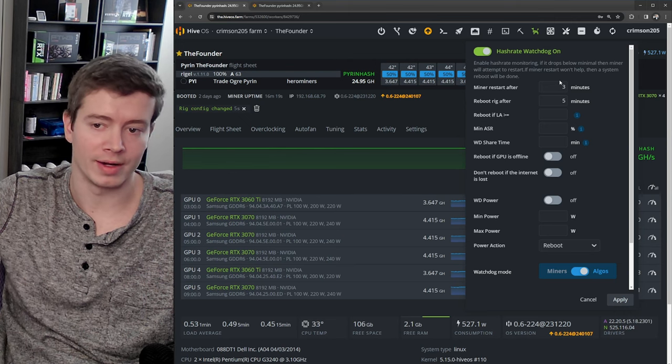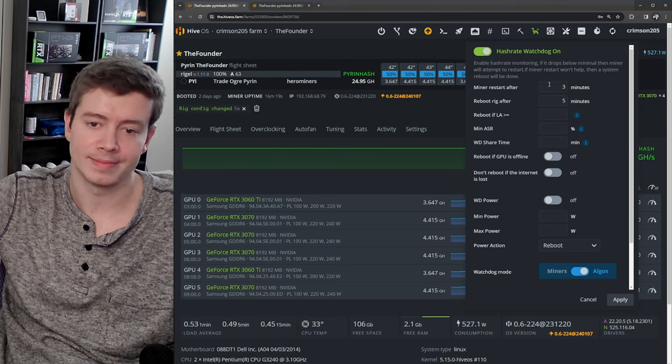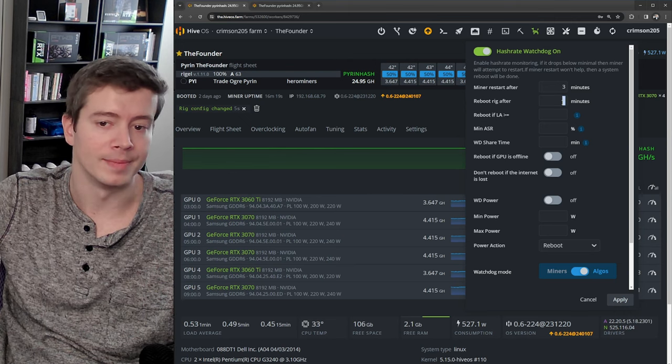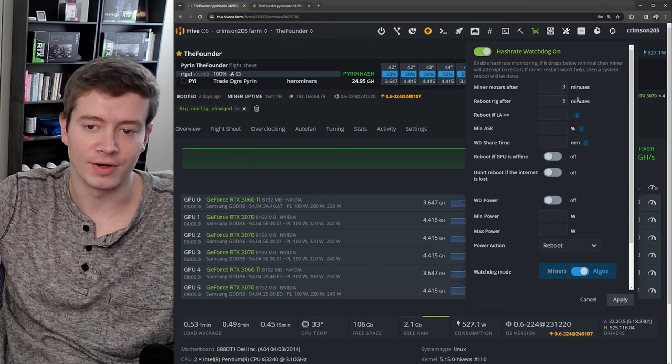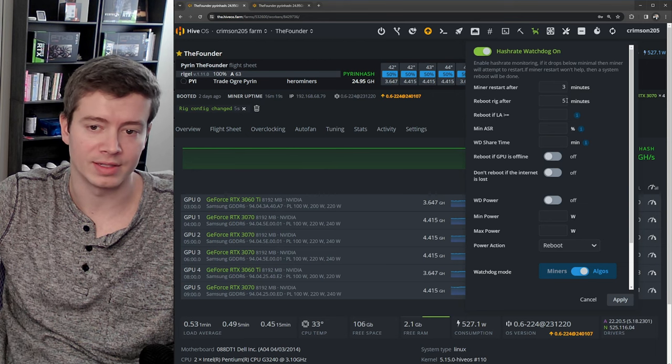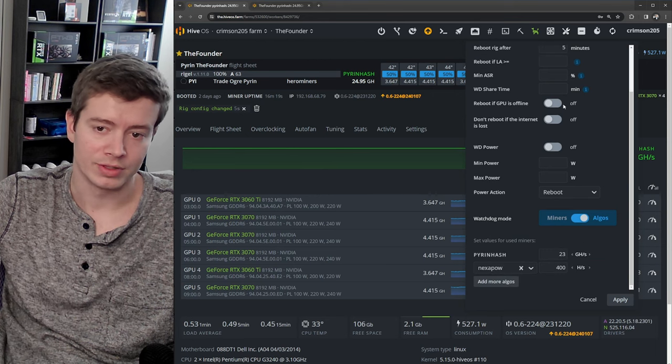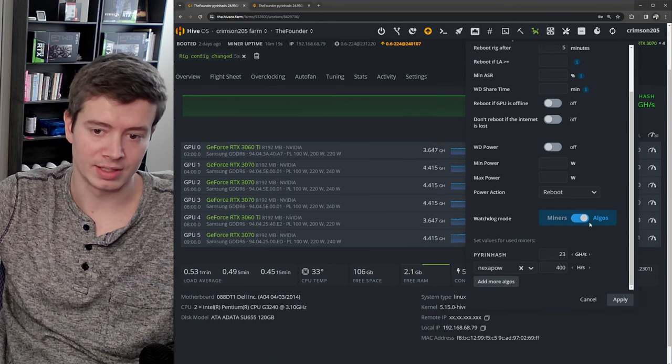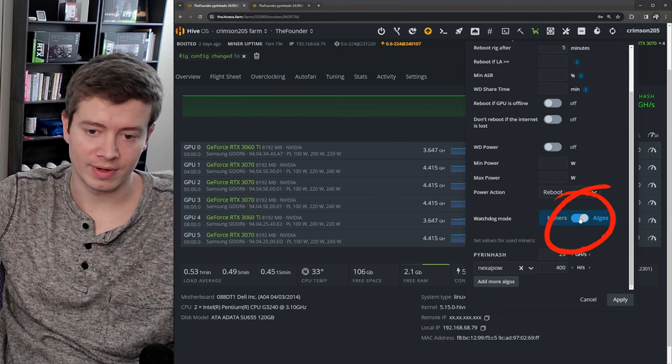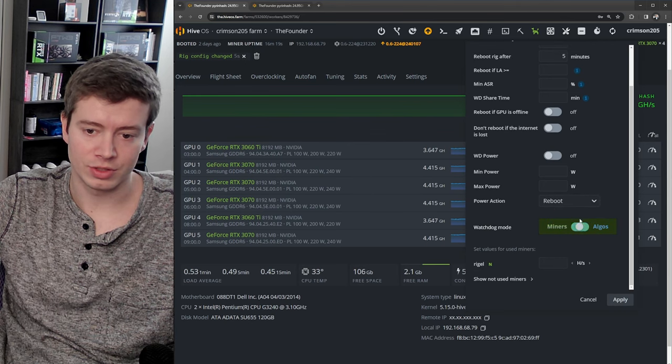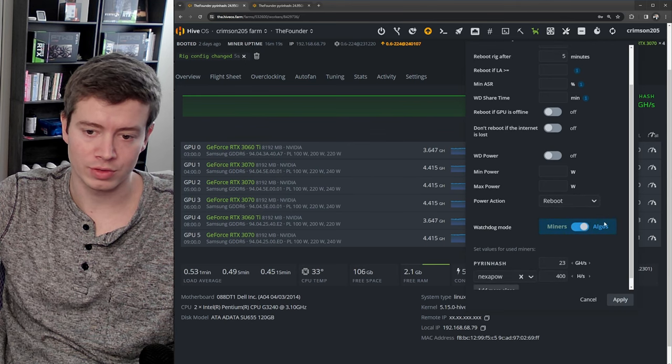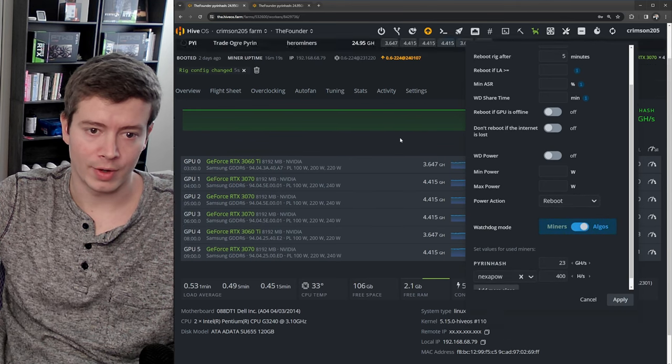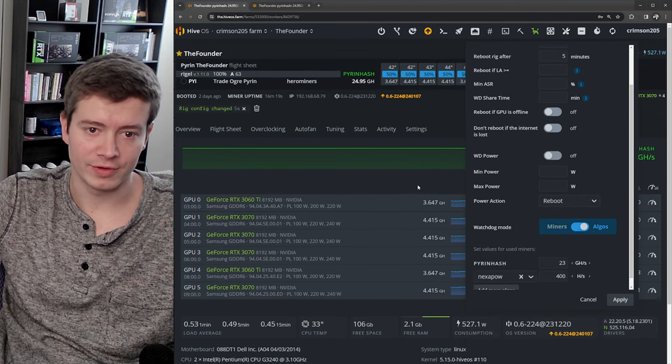But if this is turned on, then it's going to reboot and allow your miner to come right back on, and you might miss at maximum five or six minutes of mining.